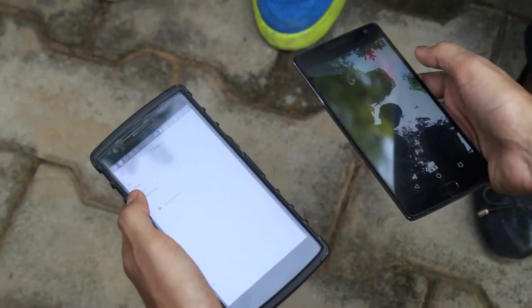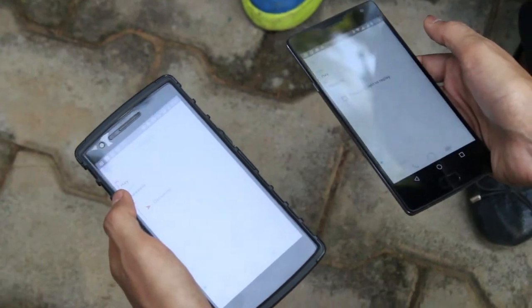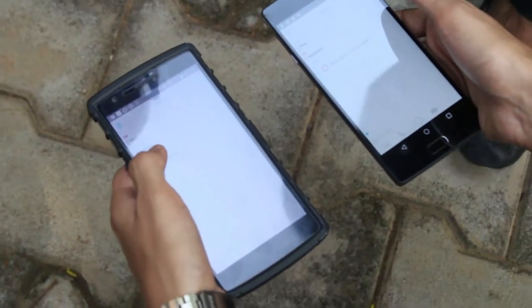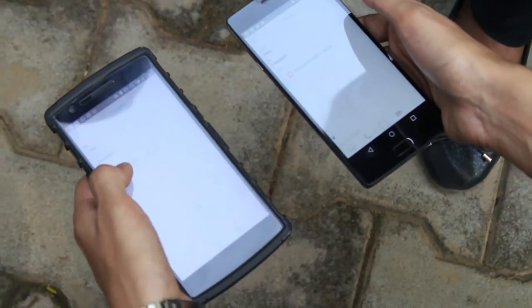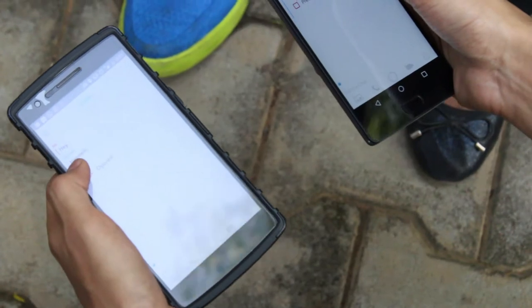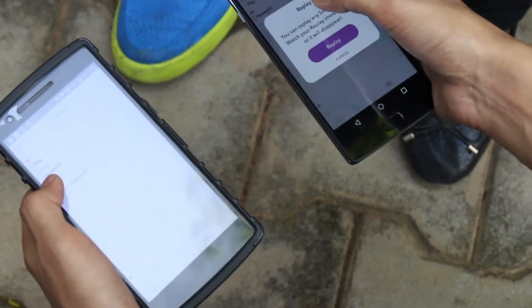I saw the photo only for 3 seconds. Opened. And then if I want to see it again, I have to click and hold.